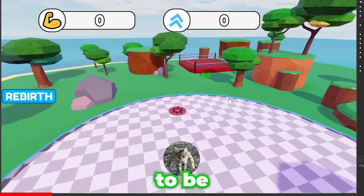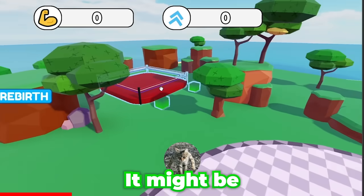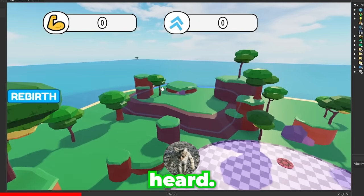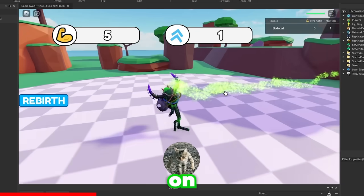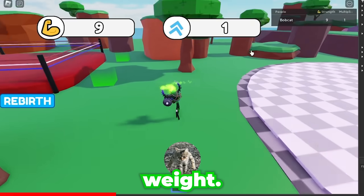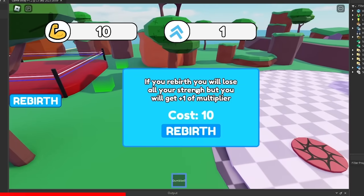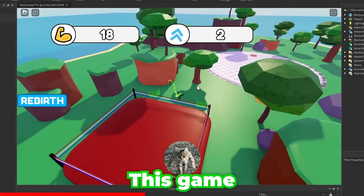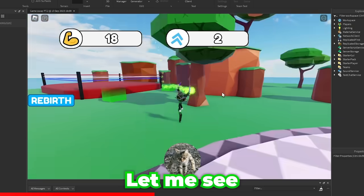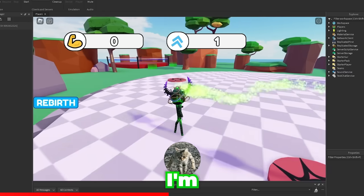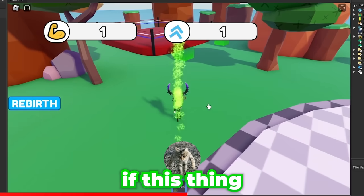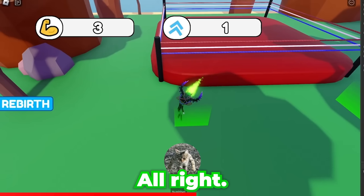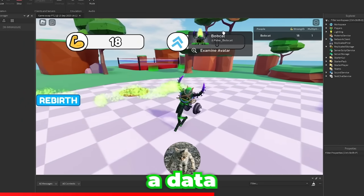Okay, so this looks to be a simulator. There's a boxing arena over here. You've got some simple simulator stuff going on here. I see me gaining extra health every single time I lift this weight. Seems to be a rebirth system. Let's see, this looks to be a fighting area here. This game looks pretty simple at the moment. Let me see how this would look with two players. Okay, I'm in the game with two players and I'm gonna check if this thing is working. All right, it doesn't seem that this is working.